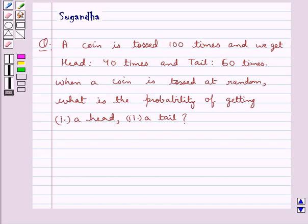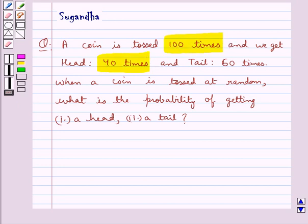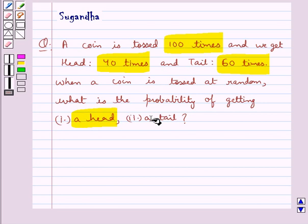Hello and welcome to the session. In this session we discuss the following question: a coin is tossed 100 times and we get head 40 times and tail 60 times. When a coin is tossed at random, what is the probability of getting a head and a tail?